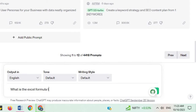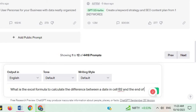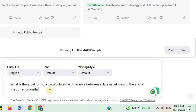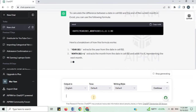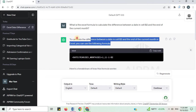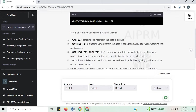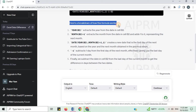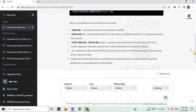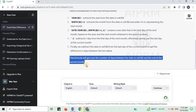What is the actual formula to calculate the difference between a date in cell B2 and the end of the current month? You got the formula — this is the formula and you can copy it. Here is a breakdown of how this formula works. This formula will give you the number of days between the date in cell B2 and the end of the current month.